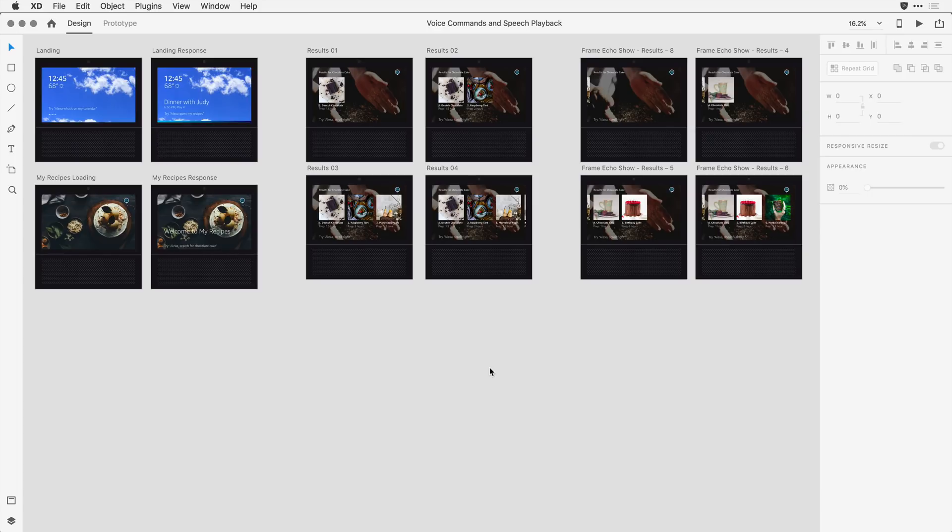I'm here within Adobe XD, and I have a number of artboards here on the design canvas. The intent is to simulate what it would be like to interact with an Amazon Alexa show device.